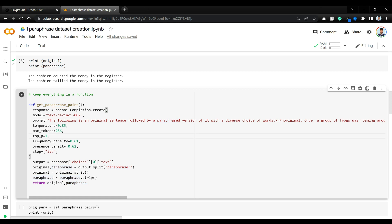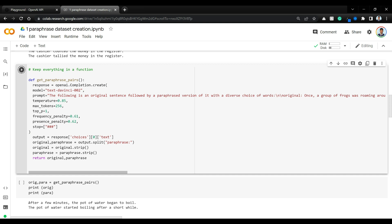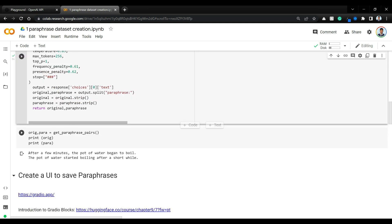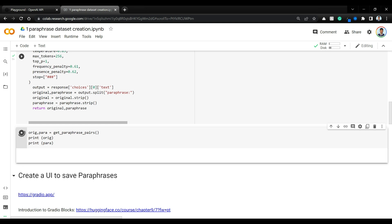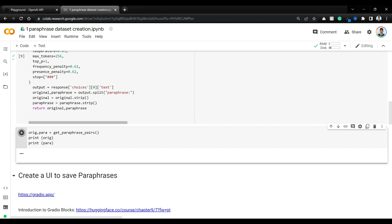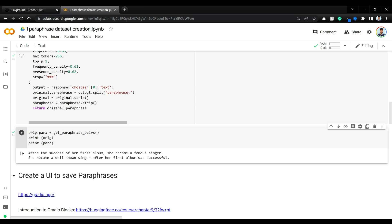Now what we need to do is put everything into a single function. Whatever response and post-processing we saw above — getting original and paraphrase by splitting on 'paraphrase:' — let's just put that into a function called get_paraphrase_pairs. Let's call this function and we finally get original and paraphrase sentences. Result: 'I will never forget the day my cat ran away.' — 'I will always remember the day my cat ran away.' Not bad. Rerun: 'After the game, the coach gave a speech.' — 'The coach addressed his victorious team after the game.' Amazing paraphrase with lots of changed words.